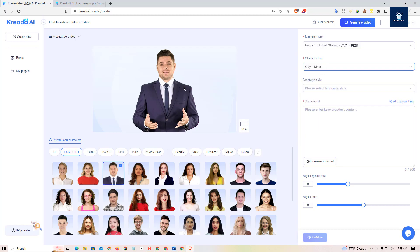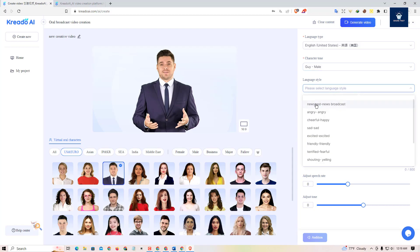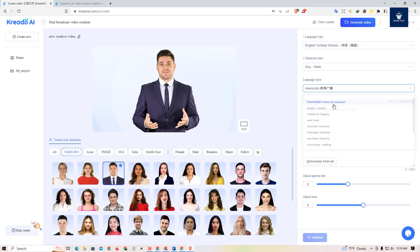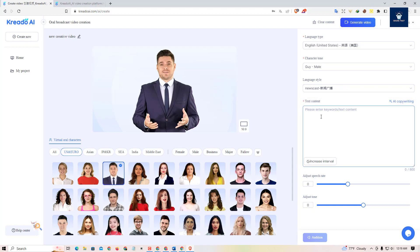Since we selected a male avatar, we'll select a male voice. The language tone options include newscast, news podcast, angry, cheerful, sad, and friendly — you can select the video tone according to your video topic or genre. We're going to stick to newscast. If you don't have any text content or script, you can simply create one using the AI copywriting tool.